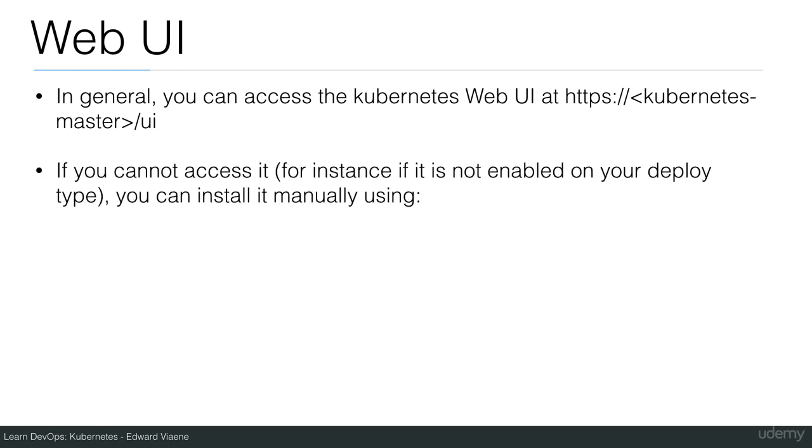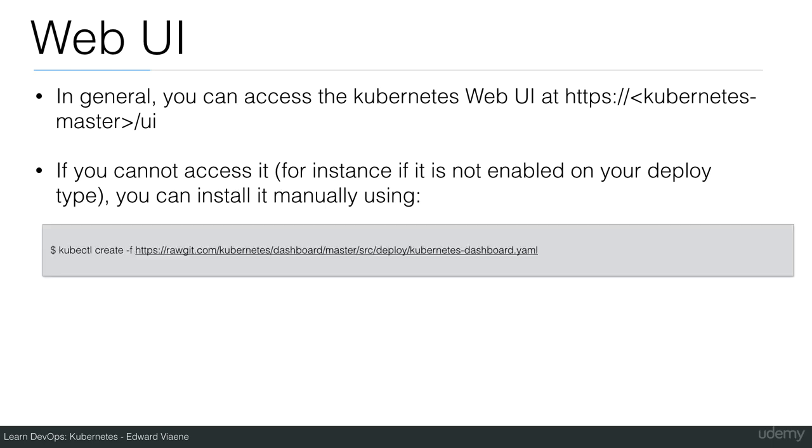If you cannot access it, for instance if it's not enabled on your deploy type, you can install it manually using kubectl create and then you can use the YAML file straight from the Kubernetes repository.